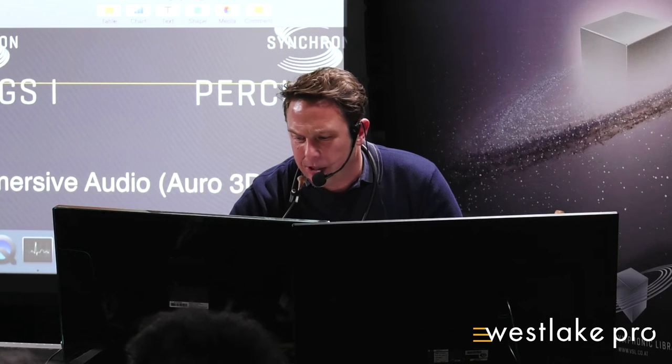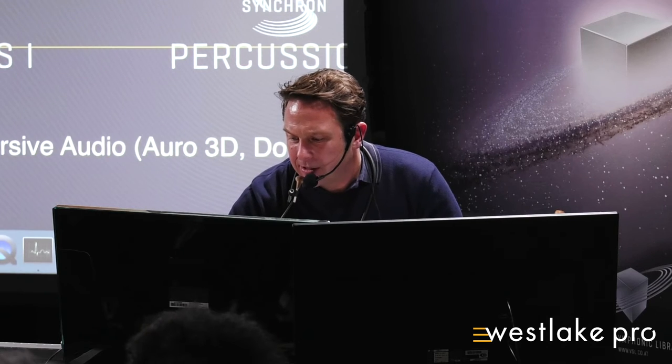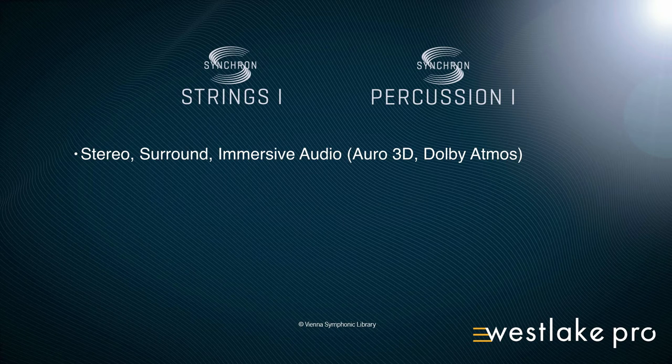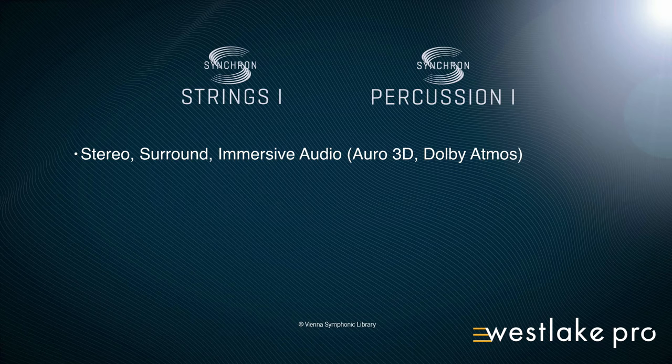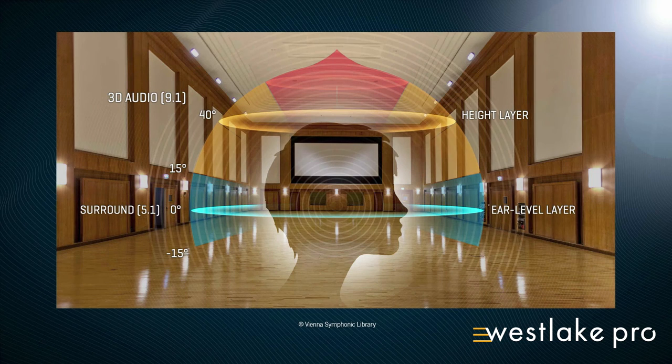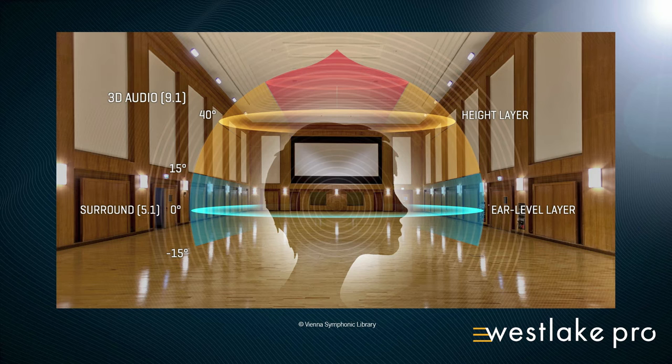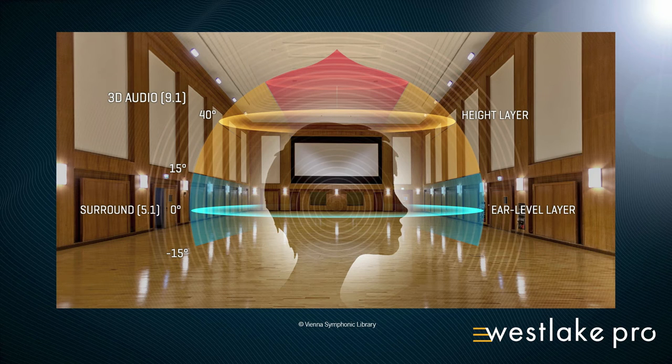I'll just quickly switch back to this keynote here. So you have stereo, surround, and immersive audio possibilities. And we're going to listen to a piece here with immersive audio because we can. That means that you not only have a surround level, but you also have a height layer that can add just a lot of the perception of the instrument.